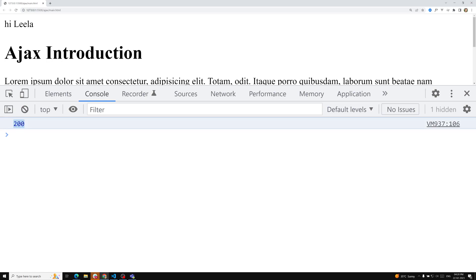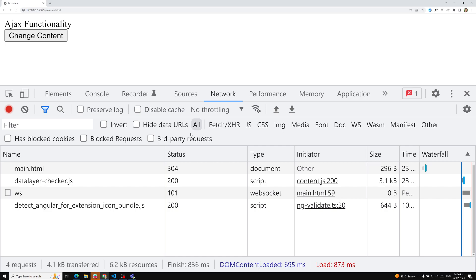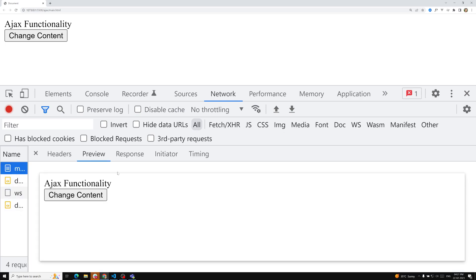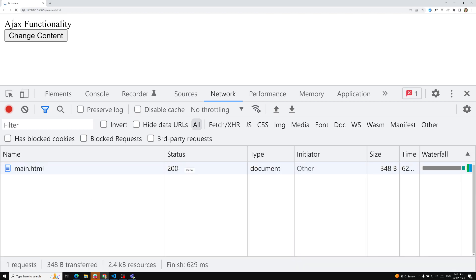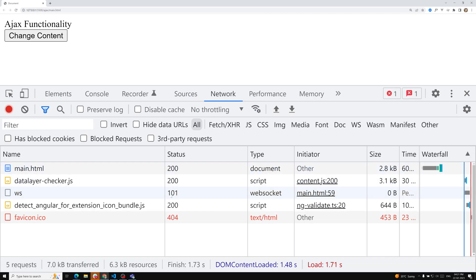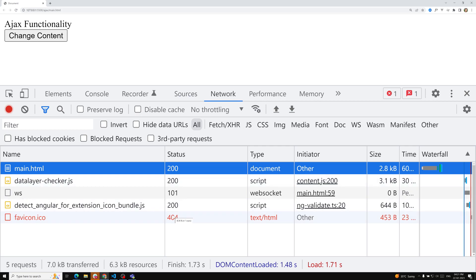Whenever we make an HTTP call — for example, here we're making a call to main.html — we can see status codes like 304, 200, 101 in the network tab. If you empty the cache and reload you can see different types of status codes like 200 and 404. When we make an HTTP request to the server, the server sends a response along with a status code.